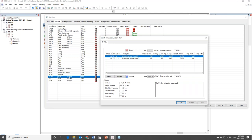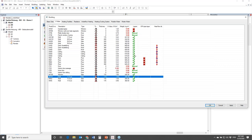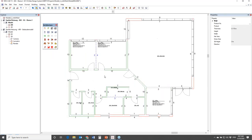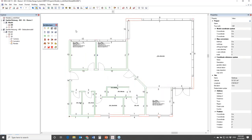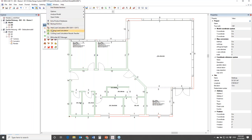After we have set the layer components for the building components, we can go to ESBO. In DDS-CAD 15, we have a bidirectional interface with ESBO. We go to the menu Tools and then to the function called Cooling Load Calculation.